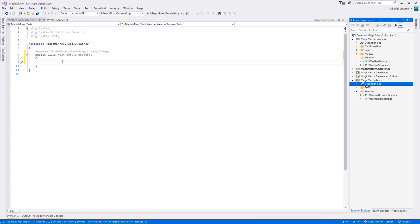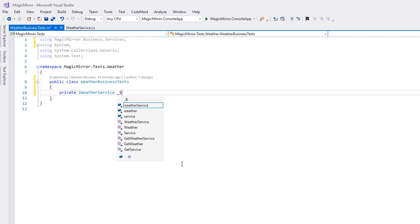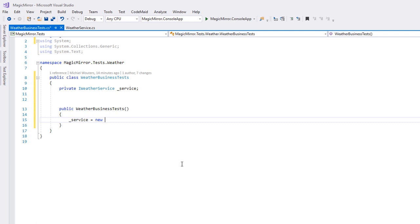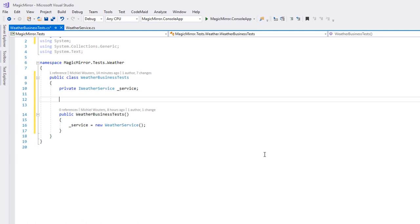We will need an entity that we can use for our testing. Since a good unit test should only test a single method and should not depend on any other methods to get its data, we will have to create a fake or mock entity ourselves.